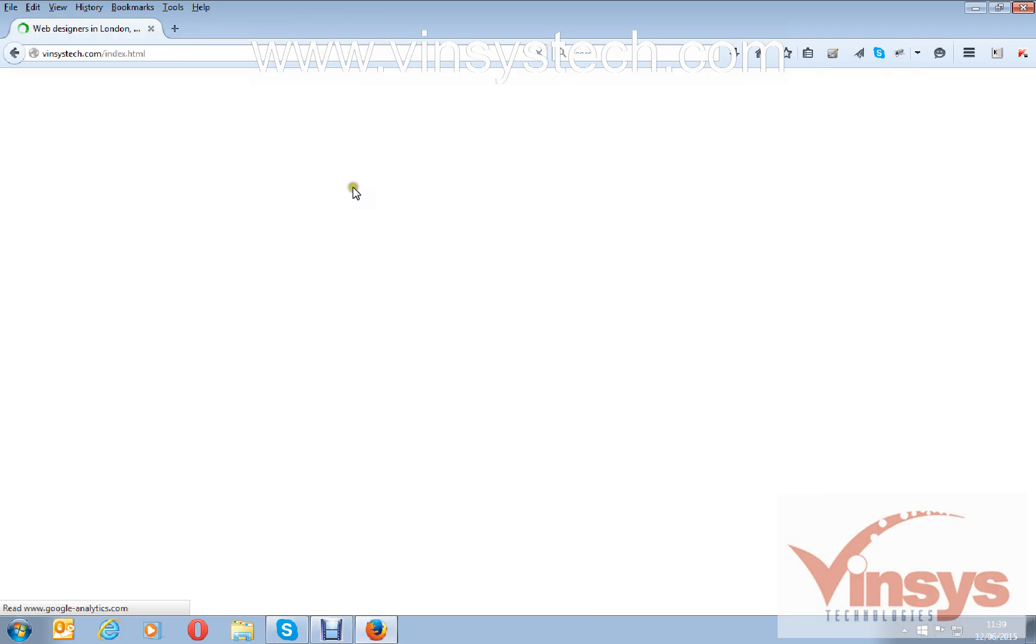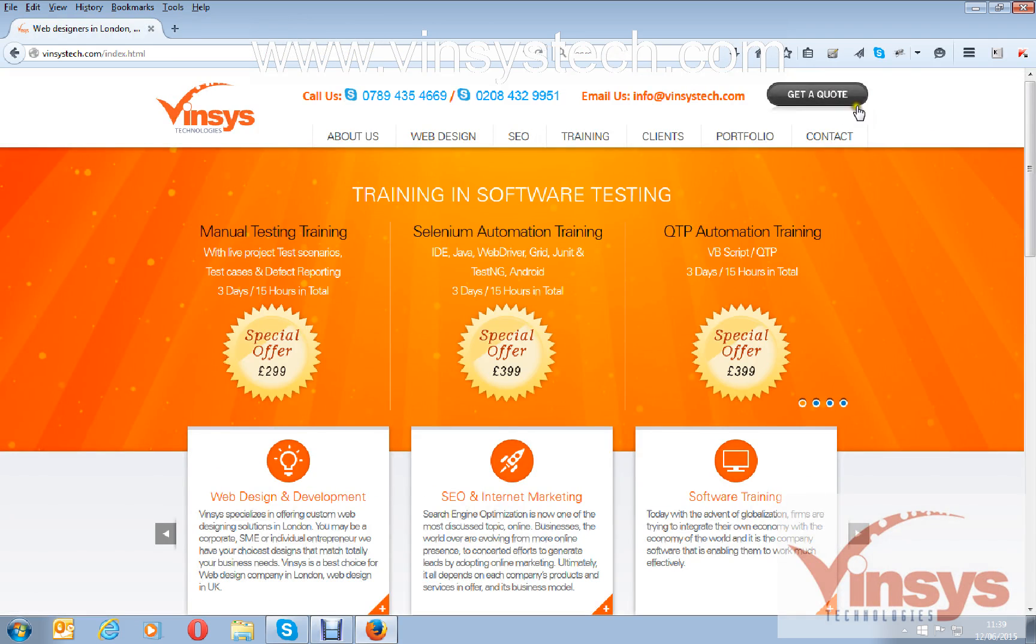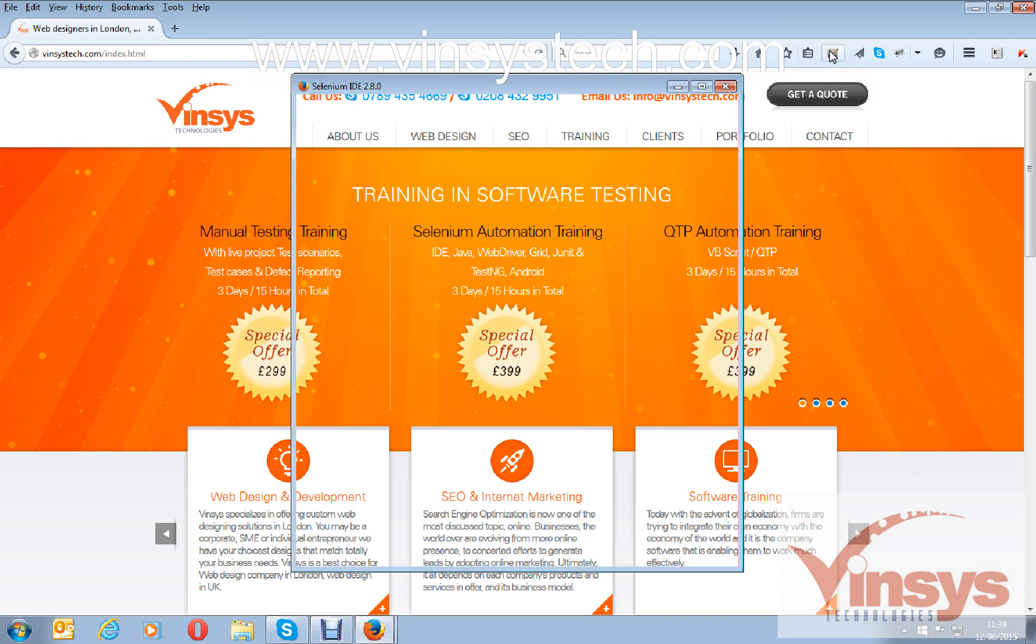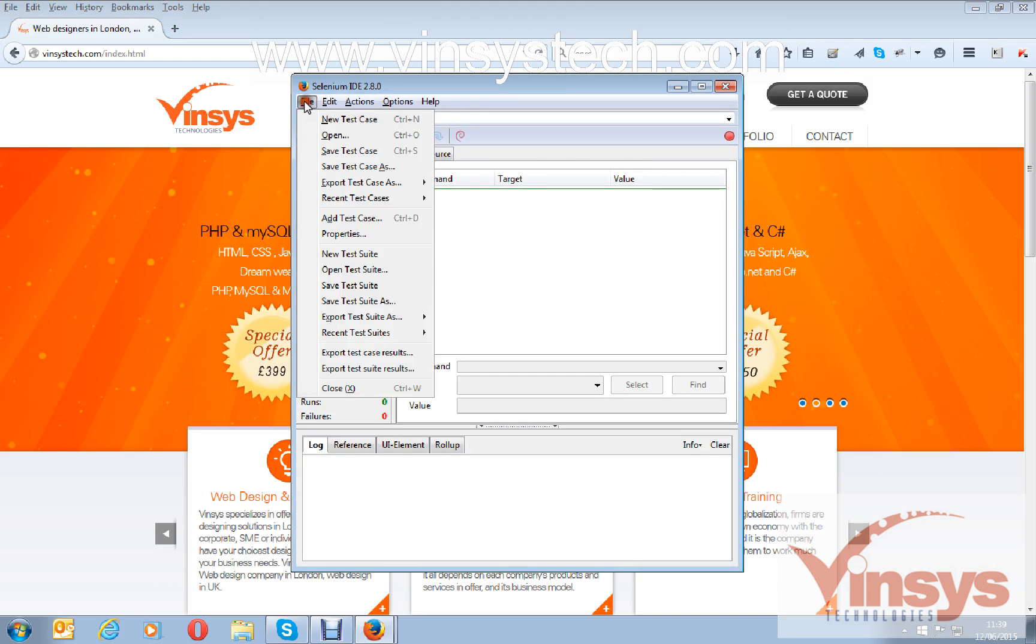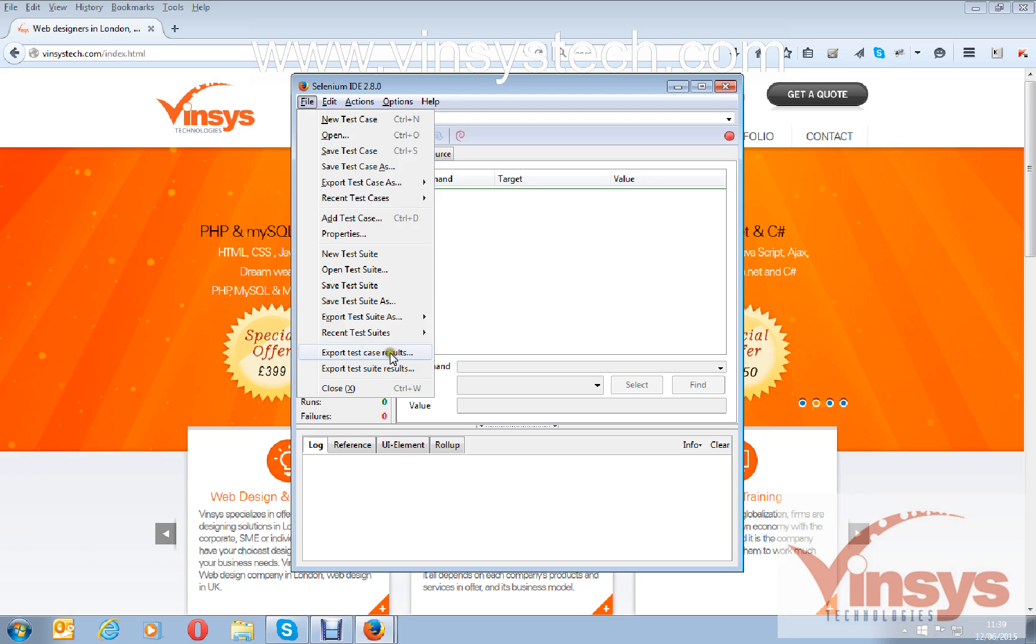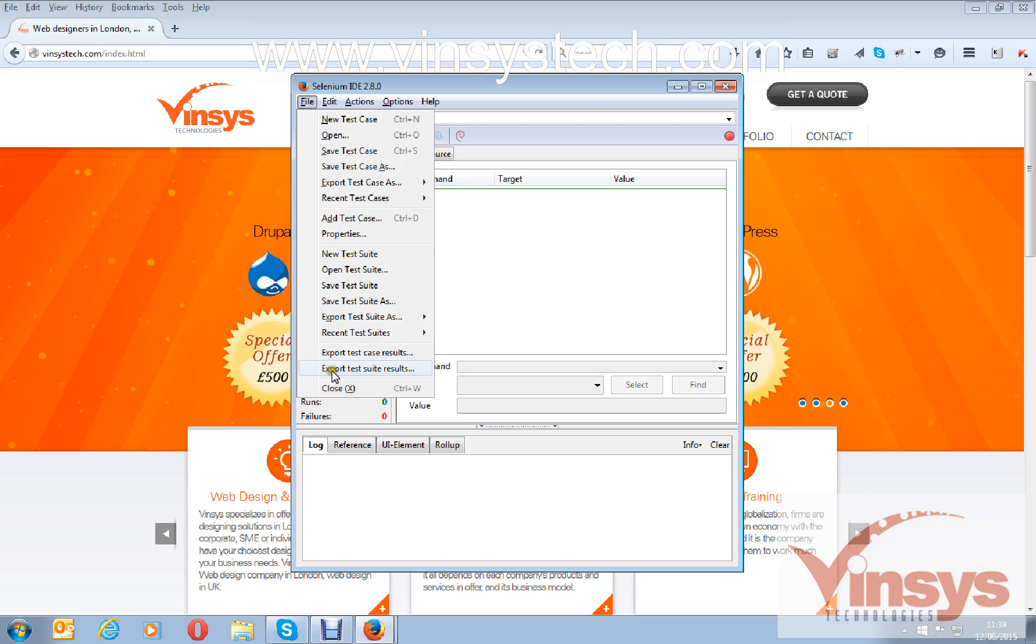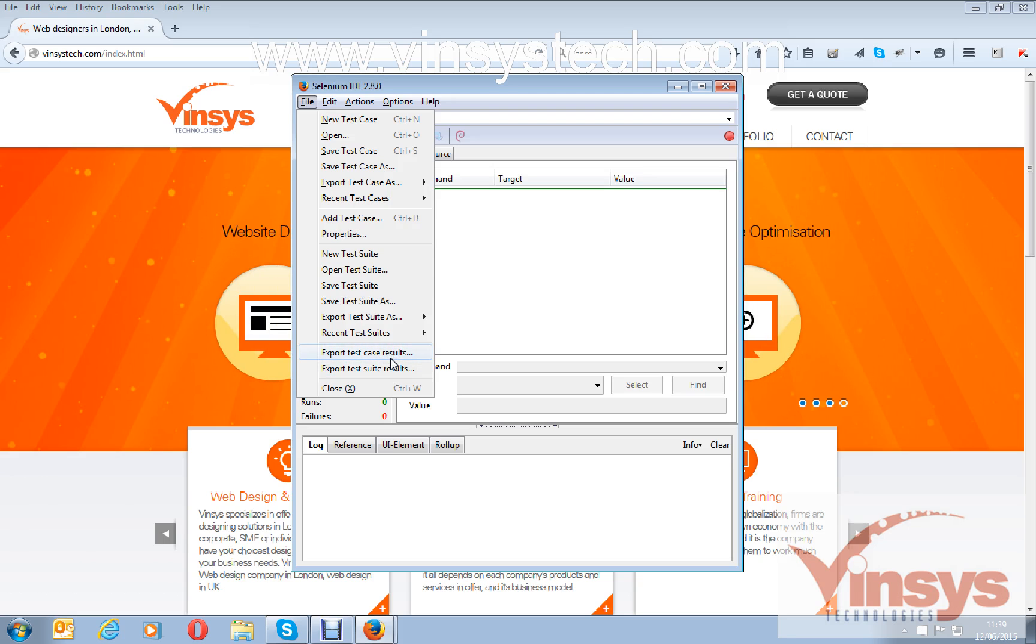I have restarted my Firefox browser. Let's open IDE again. In the IDE you can see two more new options added under file: export test cases results and export test suite results. By using these options, you can save your test results of your IDE scripts.